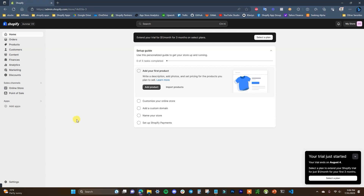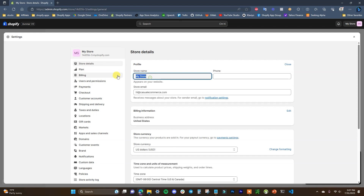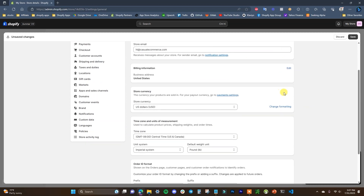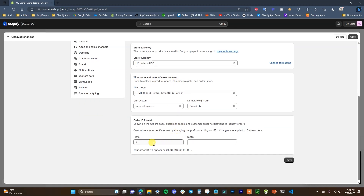The first thing we actually want to do is head to settings and set up some general settings before we get into the store itself. We'll see our store name here — I'm going to click edit and change it. You can also change things like your currency, your time zone, and add a prefix to your order ID. By default, orders are numbered like 1001, 1002, but you can add something like 'YS' for YouTube Store as a prefix.